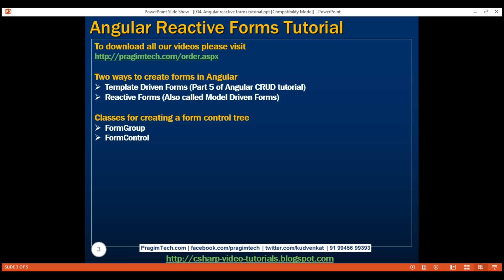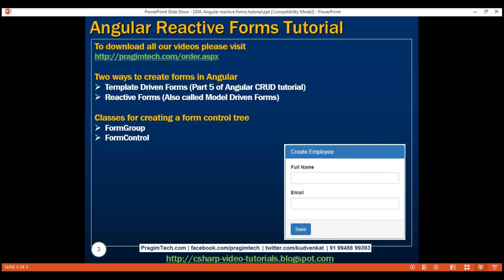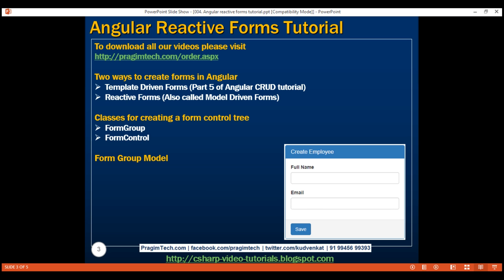Let's understand creating a simple reactive form with just two form controls: full name and email. First, we'll create an instance of the FormGroup class and that will be linked with this create employee form. As you can see, this create employee form has got two input elements, full name and email. So we'll create two instances of the FormControl class. The first instance will be linked to the full name input element and the second instance will be linked to the email input element. The model that we create using these two classes is called the form group model.